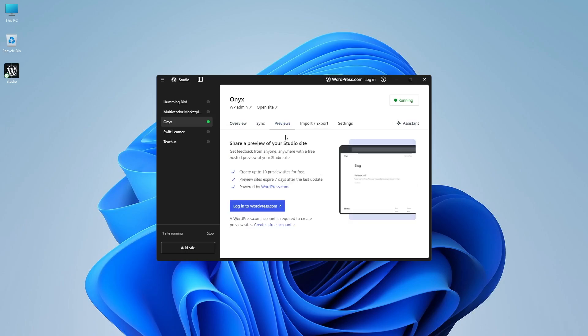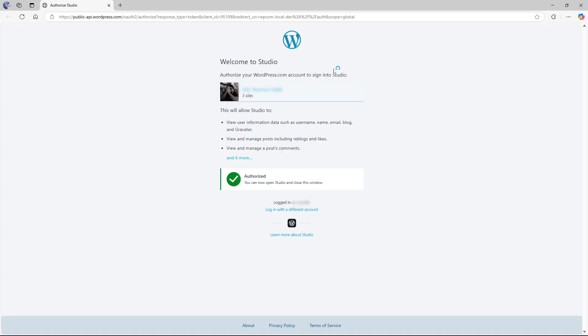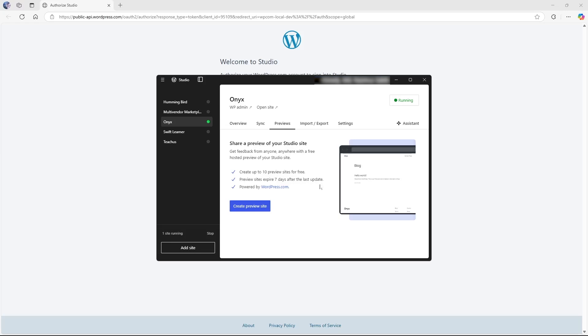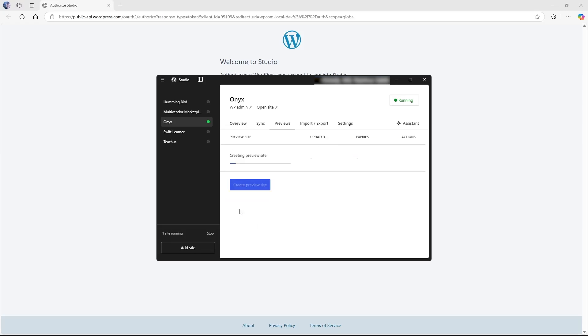Now I actually want to show you how the preview feature works. So let's log into our WordPress.com account. We're going to authorize it and we're going to open it up and you can see that it's connected. Now we're going to click on the create preview site and it's connecting us to a domain. So we'll have to wait for it and the preview has been created.